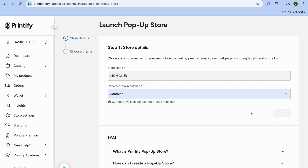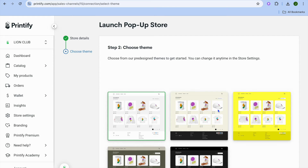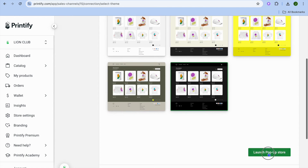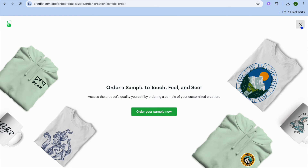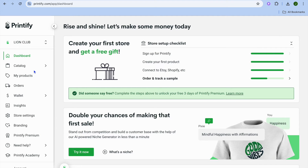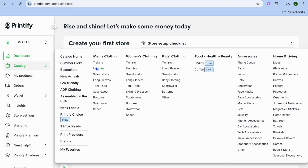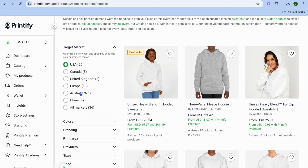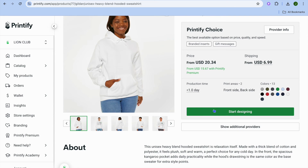After tapping next you'll be redirected to a new page where you can choose your theme — there are five different themes to choose from. Select one, then tap on launch pop-up store, then tap the X in the top right hand corner. After that, select catalog from the left hand menu option and select hoodies. You can select either men's hoodie or women's hoodie — I'm going to select women's hoodie for this example. Depending on your target market, select one of the options. I'm going to select the best seller, then tap on start designing.